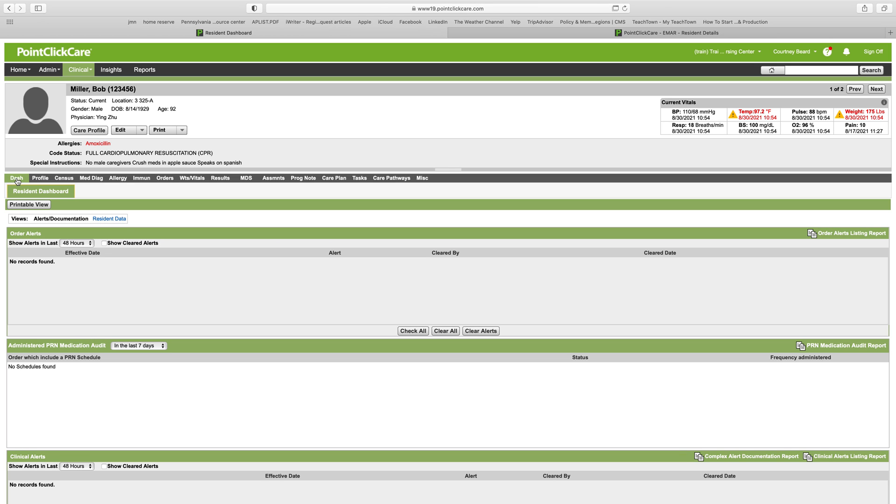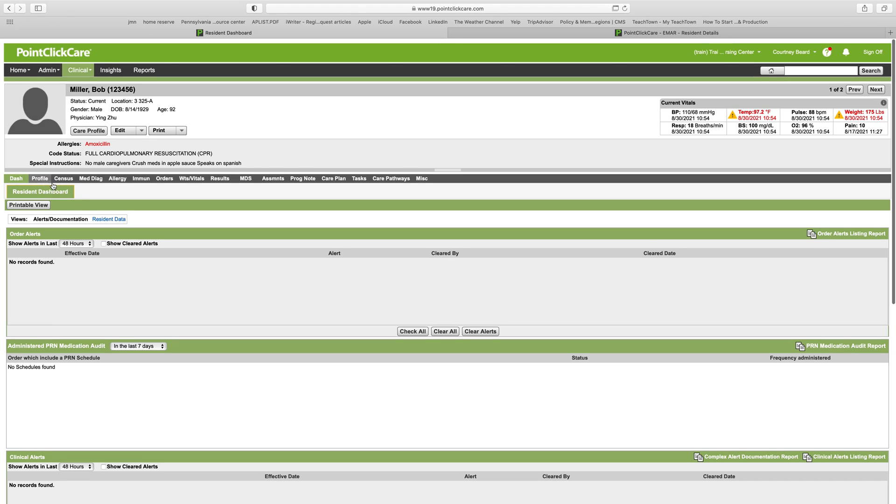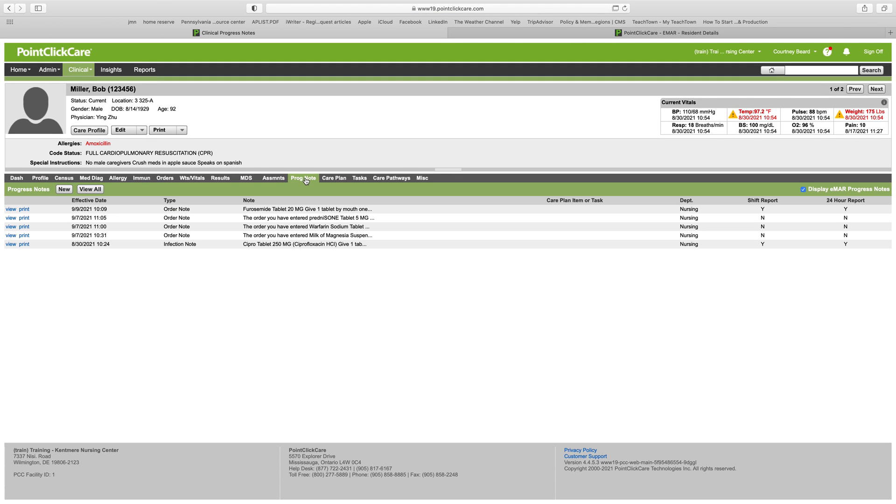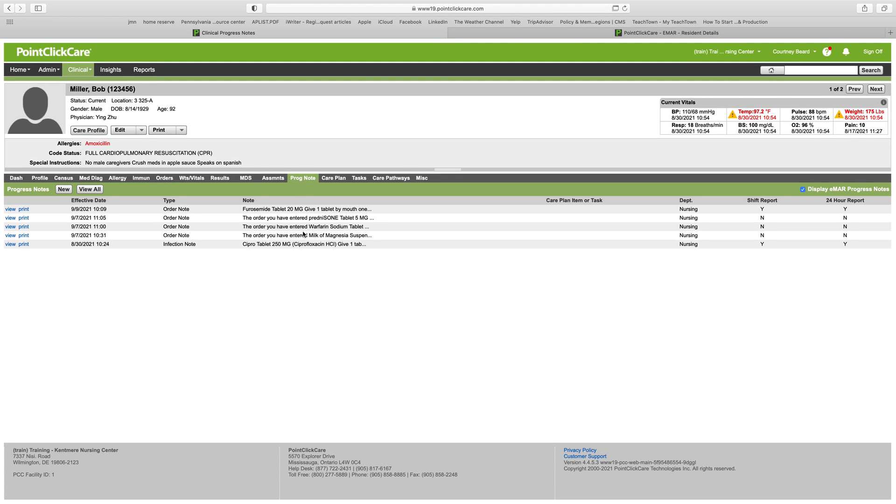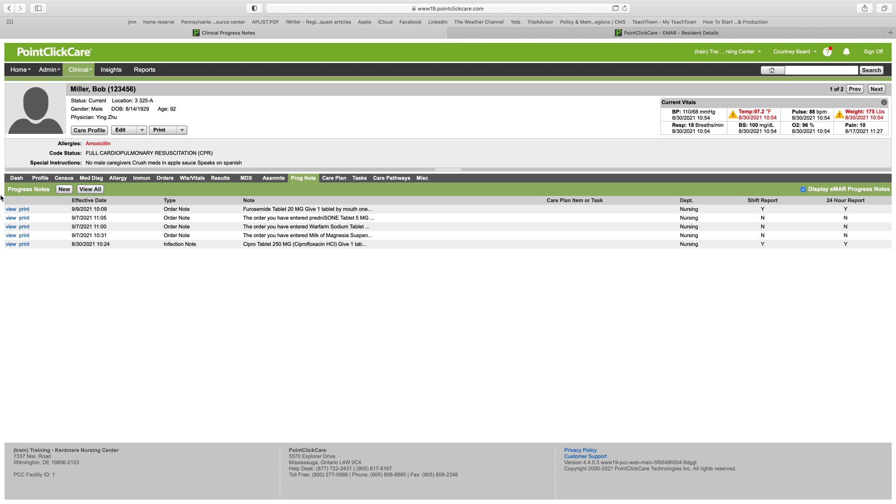In this video, we're going to talk about how you can write progress notes and how you can view and print progress notes. When you're in the residence profile, you're going to go along this line here and go to progress note. If you want to add a new progress note, you will click new.